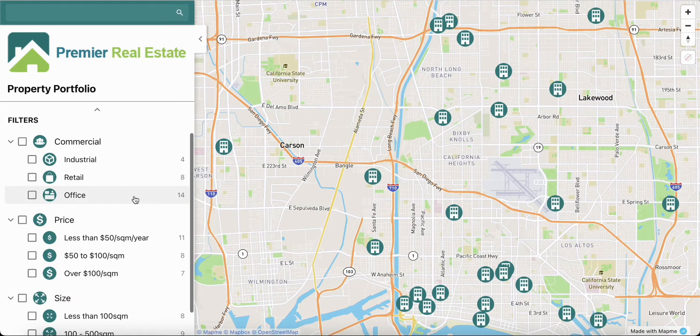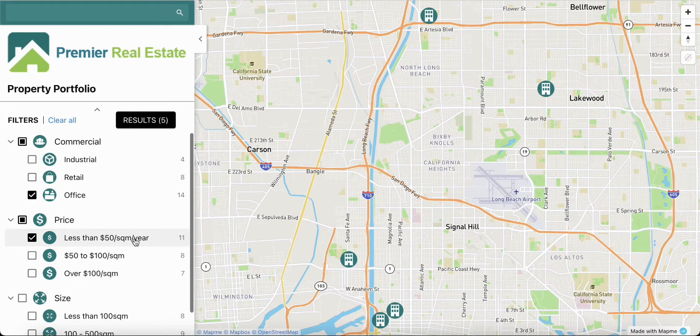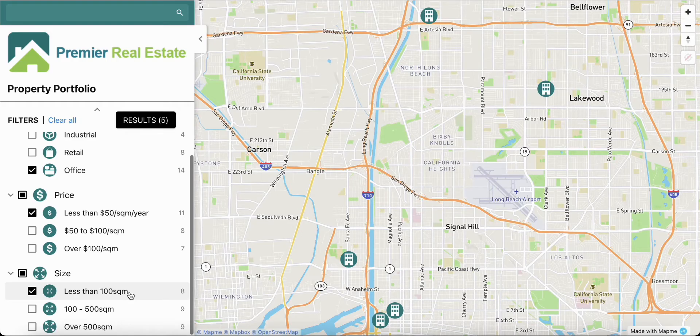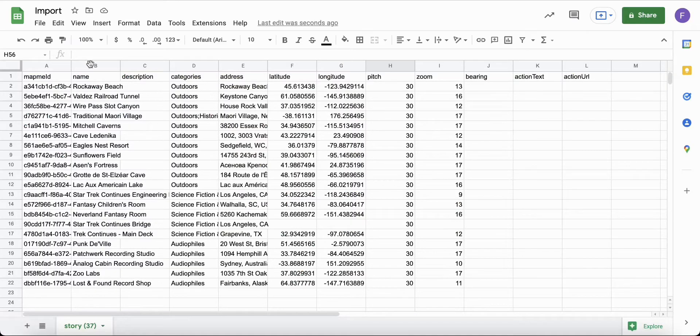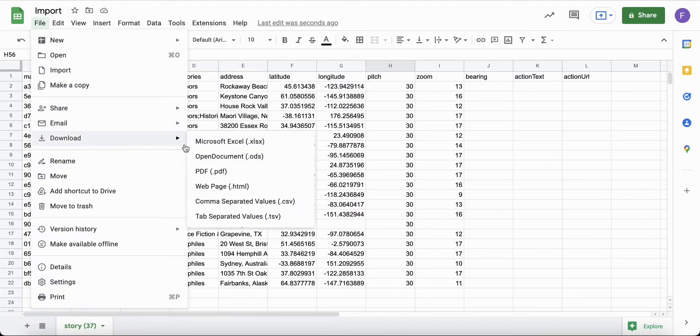For example, you can create a project portfolio map organized by categories in just a few minutes. The import file is in CSV format.